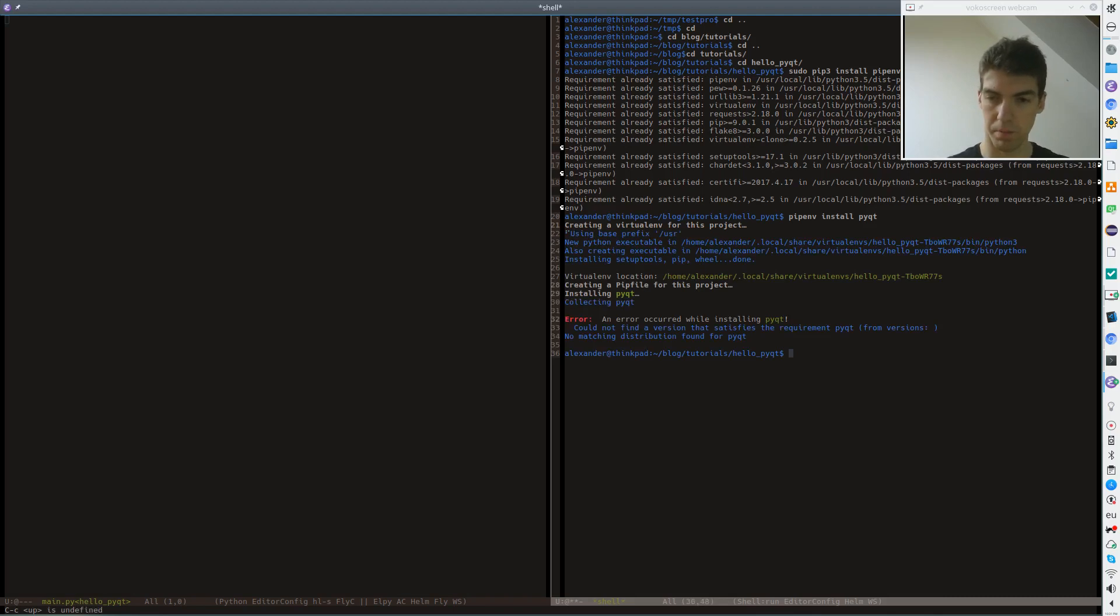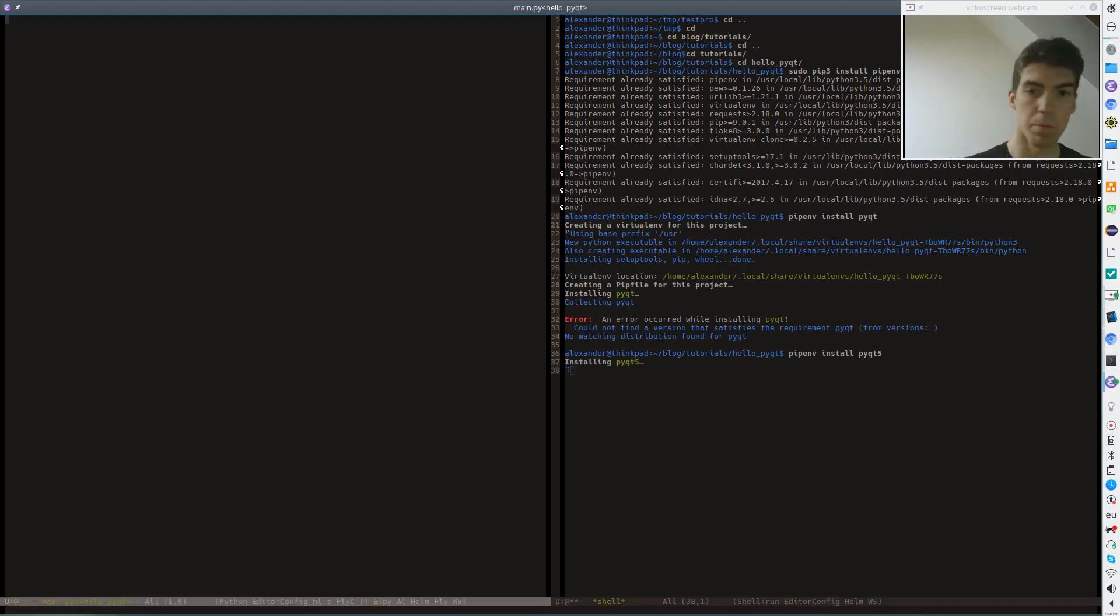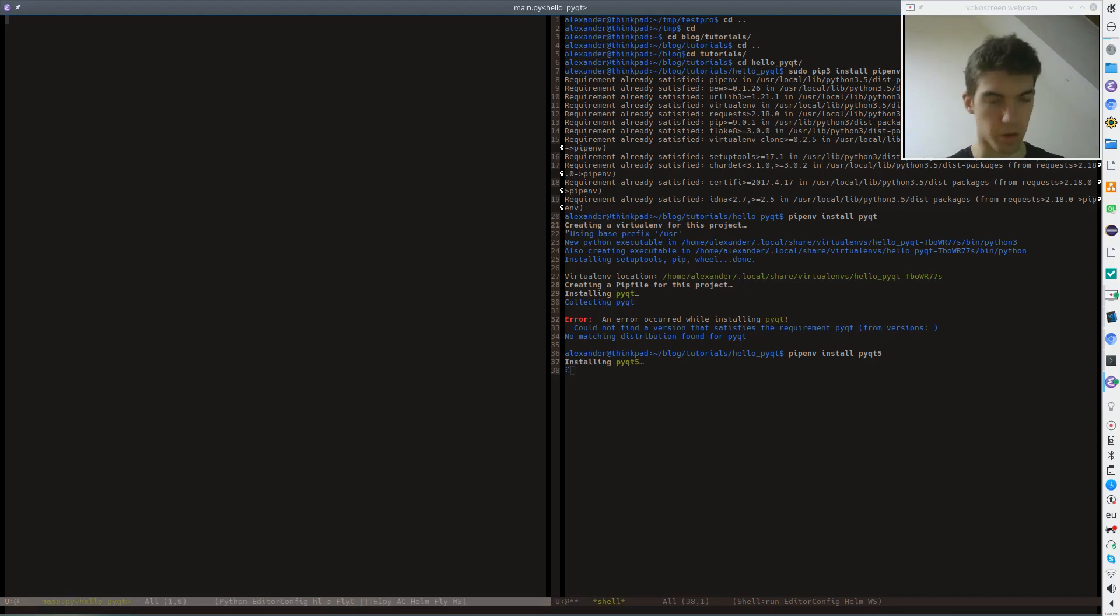Yep, it doesn't find the package of course. So pyqt5. And in the meantime, since this will download all the Qt libraries, in the meantime we can work on the application.